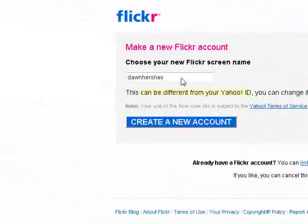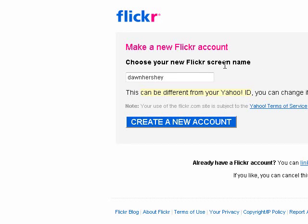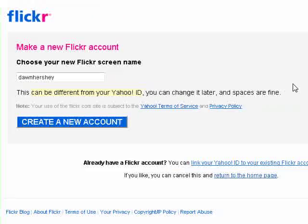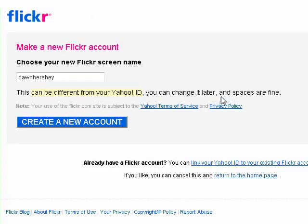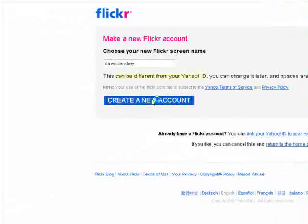Now we need to create a Flickr screen name. This is part of that virtual real estate — kind of like Twitter, your twitter.com slash something. That's what this is with Flickr. And obviously Don, we want to keep all your social media sites the same so everyone recognizes the names everywhere else. Create new account.